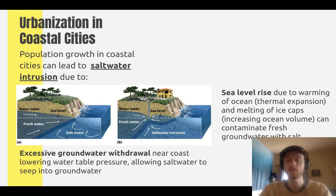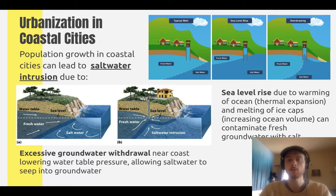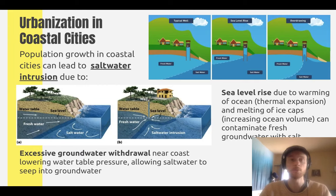Sea level rise can cause the same saltwater intrusion. Due to atmospheric warming, oceans warm and thermal expansion occurs — ocean level rises because water molecules get slightly further apart. Additionally, the melting of polar ice caps adds water to the ocean, increasing its volume and raising sea level. As sea level rises, saltwater overcomes the pressure of the groundwater and seeps into fresh groundwater sources, contaminating them. So as urbanization continues near the coast, saltwater intrusion contaminates fresh groundwater, making it unusable for drinking or agricultural irrigation.